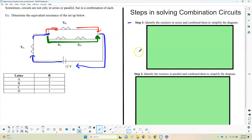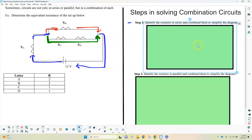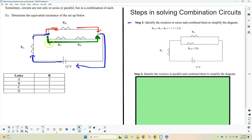The first step in solving these is to identify the resistors that are in series and combine them to make a simpler diagram. The two that are most obviously in series are C and D — the same current goes through both. Since they're in series, you just add them. Resistor C is 1 ohm and resistor D is 1 ohm, so they add together to get 2 ohms. I redrawn the picture and replaced RC and RD with resistor RCD.